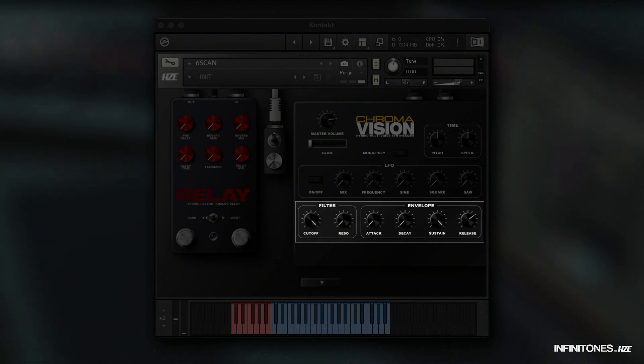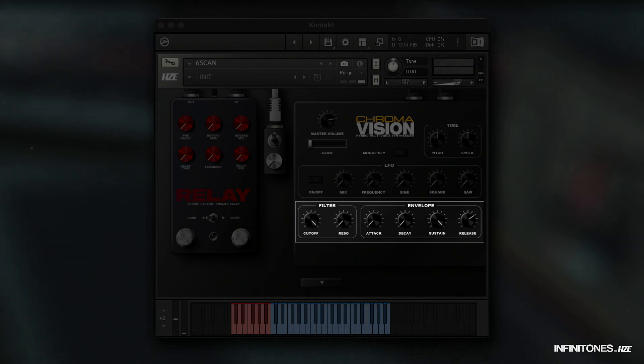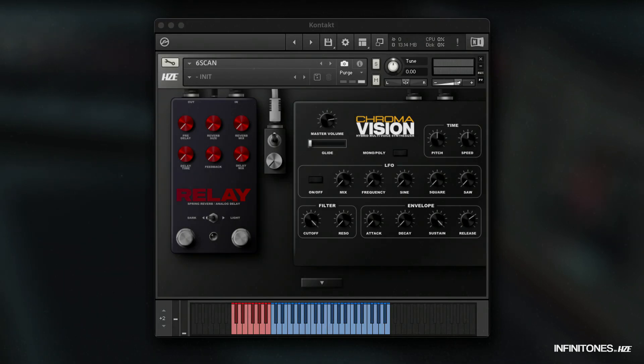There's not much to say about the envelope. Here you have control over attack, decay, sustain, and release.